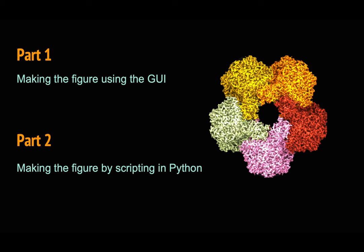Nowadays, Coot can be imported as a module in Python 3, so I will show you all the Coot functions in Python to make the figure.